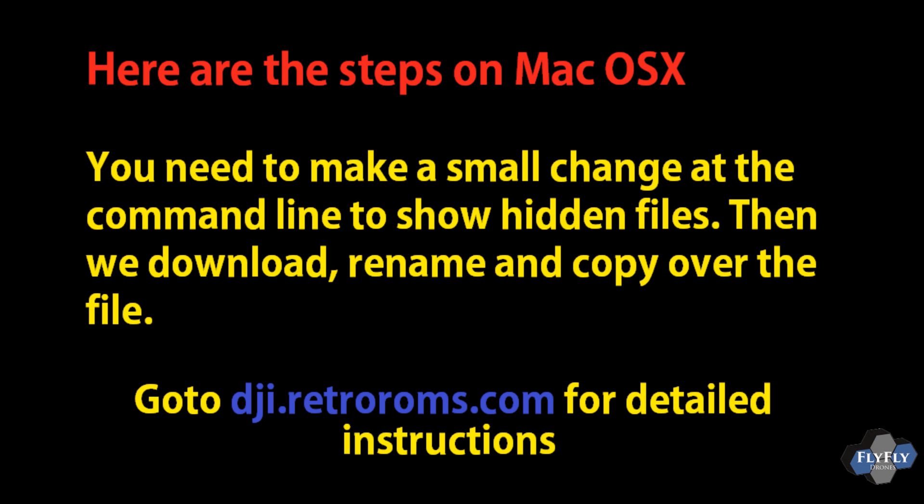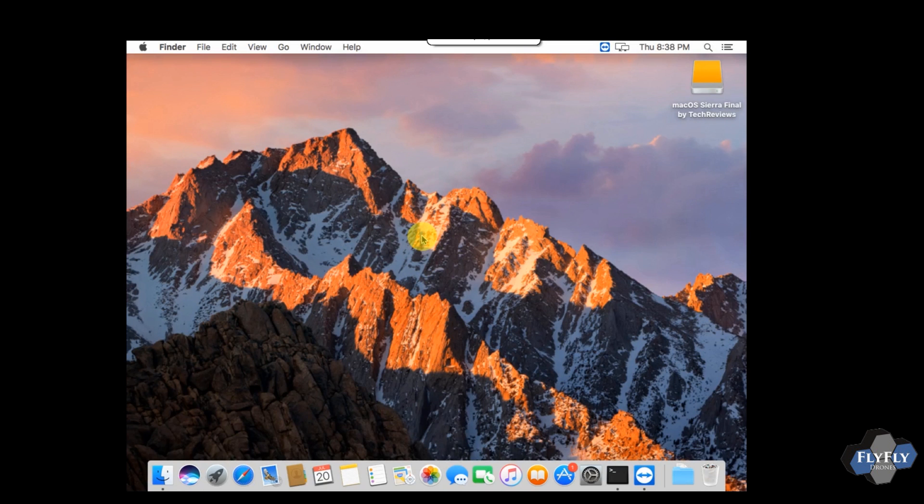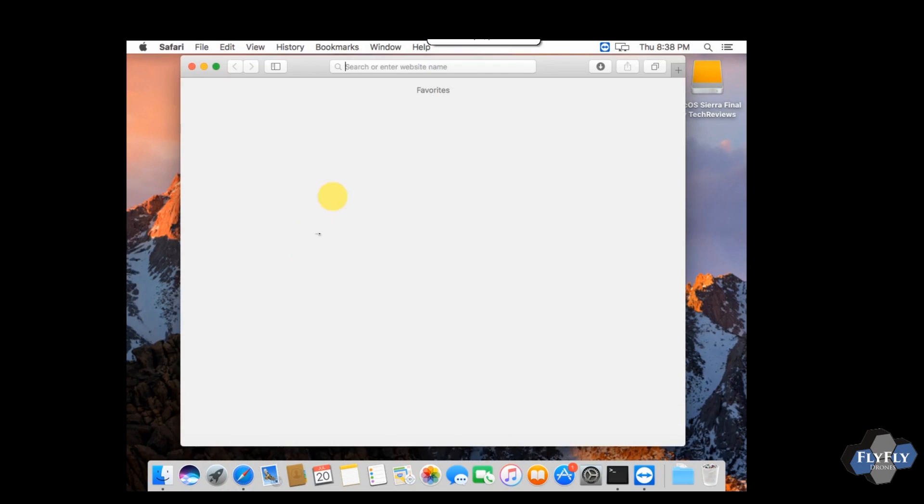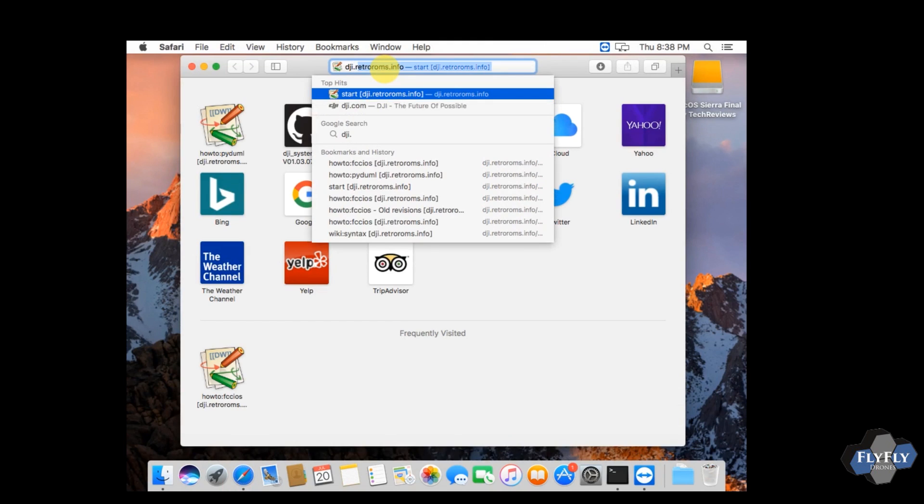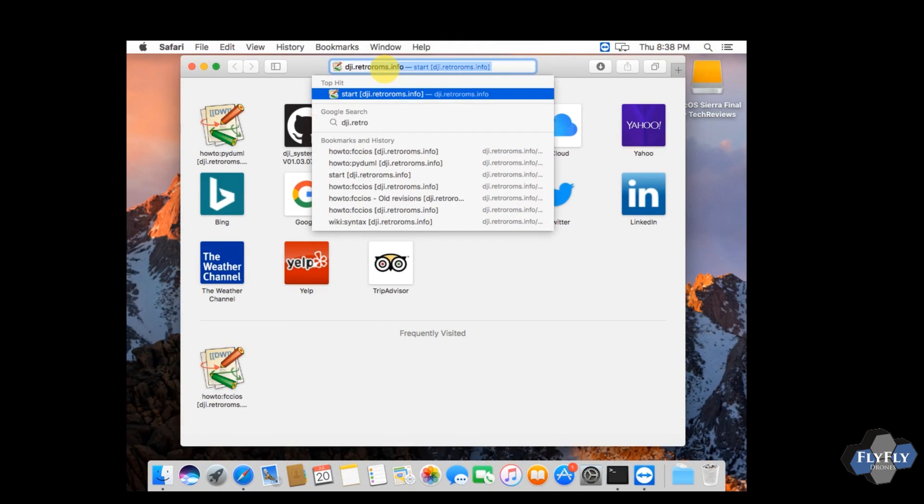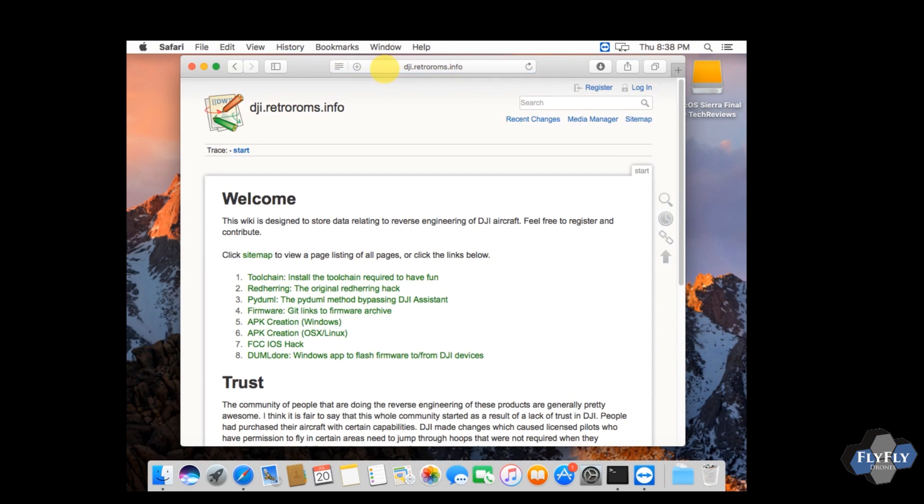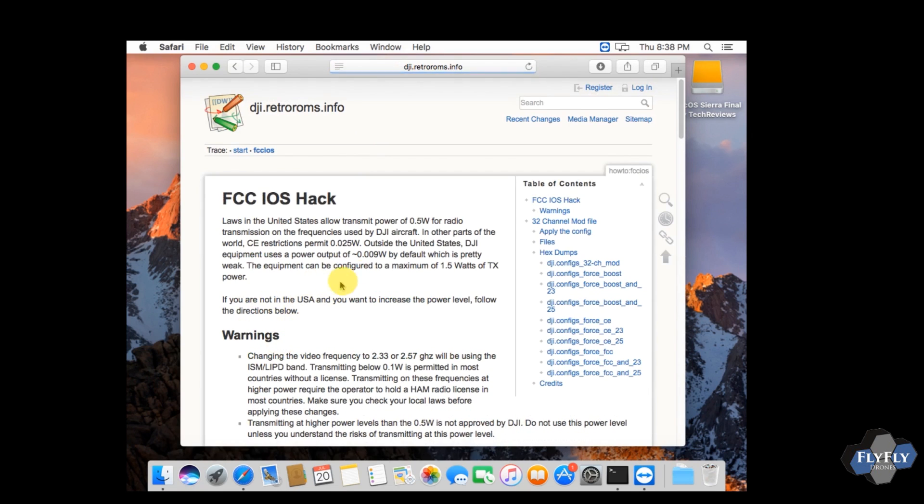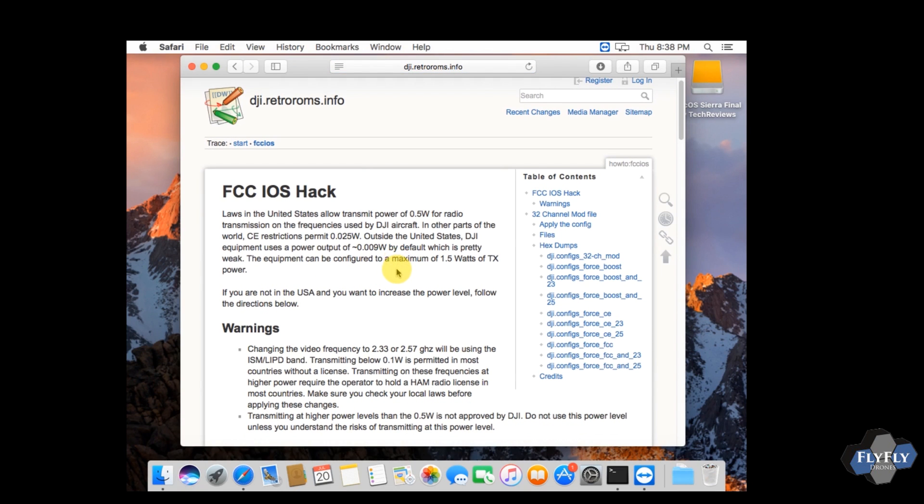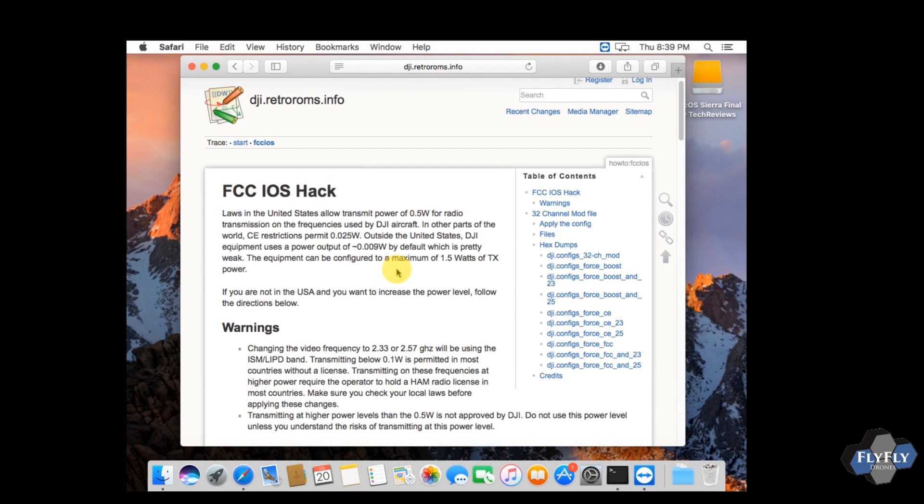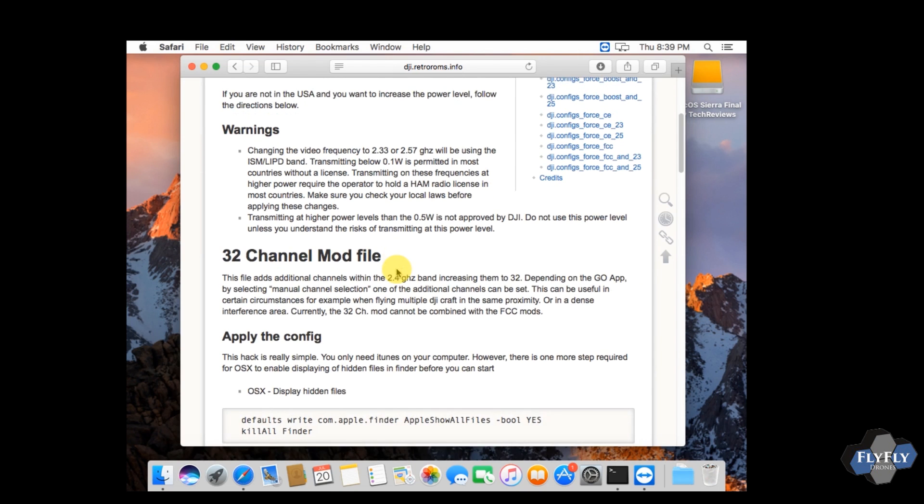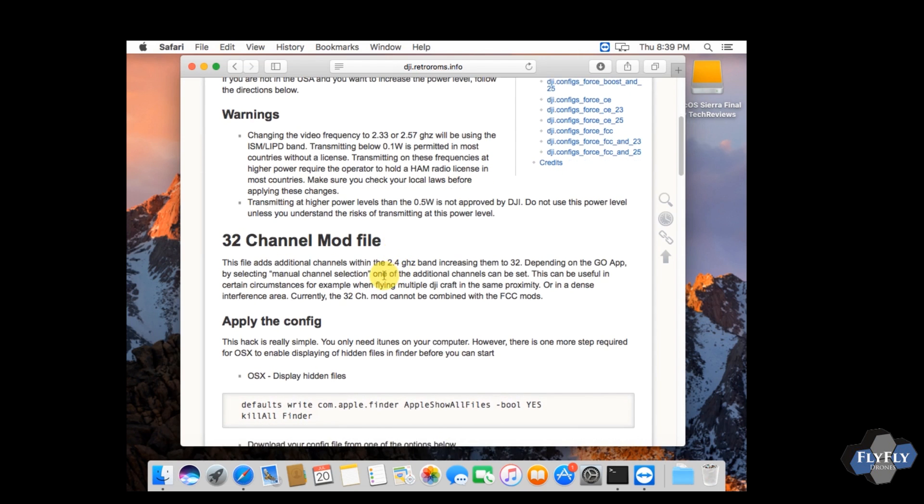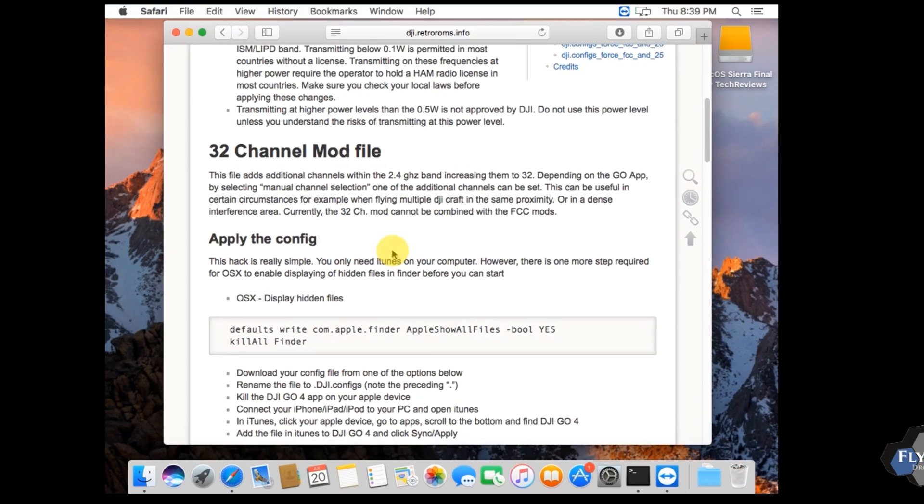For the next section we're going to go into OSX, so in order to do that we've got to do a small change at the command line of the terminal to show some hidden files, and then we'll download, rename, and copy that file over. So open up Safari and we're going to go to dji.retroroms.info, that's dji.retroroms.info. And then go ahead and click on number seven down there, the FCC iOS mod. We're going to scroll down here and we're basically going to copy and paste the two commands we need to run from the terminal. So go ahead and scroll down to the apply the config section.